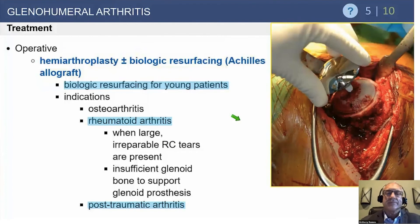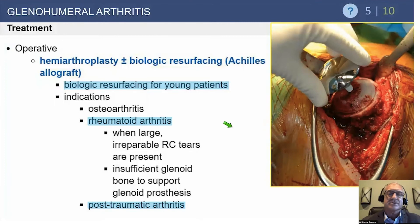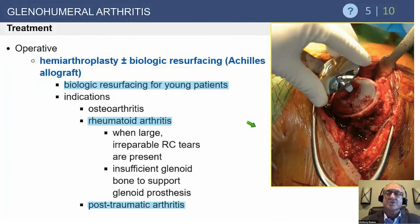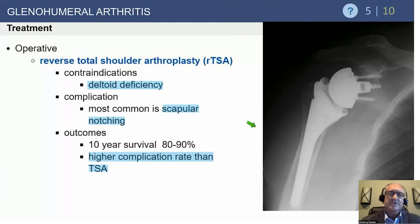People have talked about hemiarthroplasty with biological resurfacing for young patients. There is a resurfacing device which looks promising, but in Chicago we did not have the results that other people did around the world, particularly in the southern United States. The general overall feeling is that it's an okay procedure but a bit unpredictable in most surgeons' hands, though there are reports that it works in certain parts of the country.